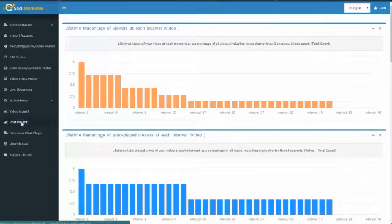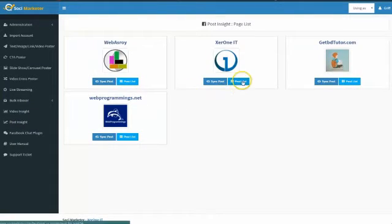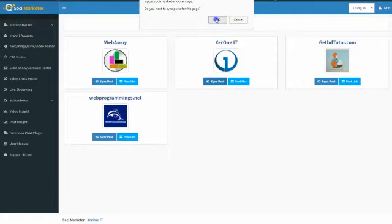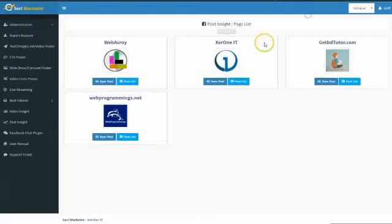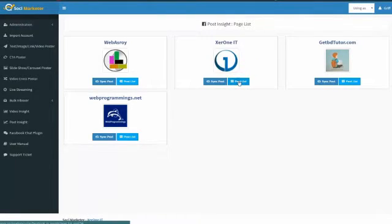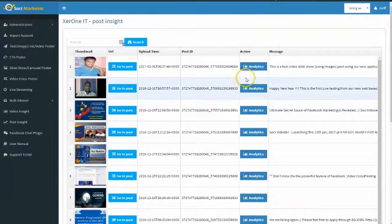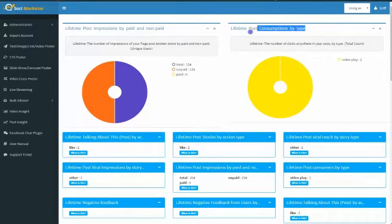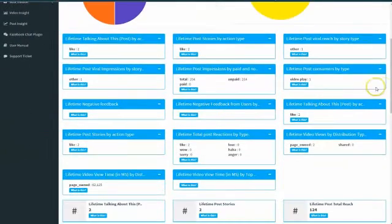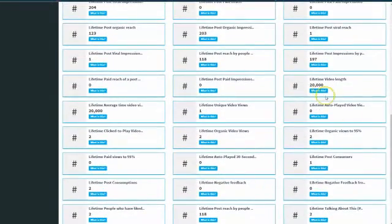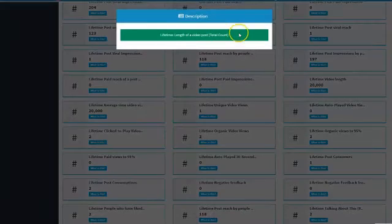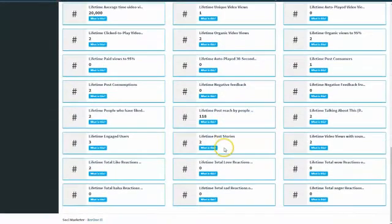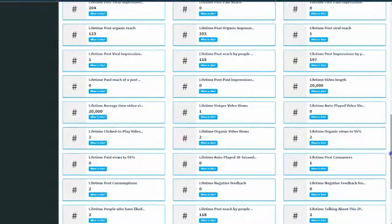For video marketers it's awesome. Now for posts we do the same thing — we sync our account and then all we have to do is go look at our posts. We can pick any post we want and see the analytics of that post. We get lifetime post impressions paid and unpaid, lifetime post consumptions by post — it is very, very complete: lifetime consumptions, lifetime negative feedbacks, lifetime wows, lifetime loves, lifetime likes — you name it and we track everything.